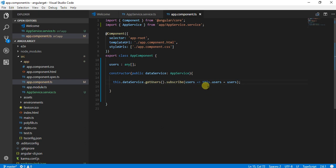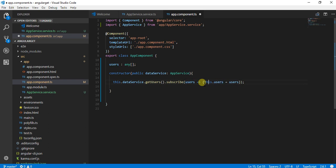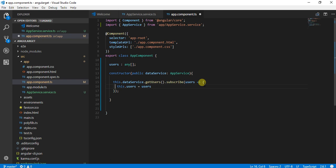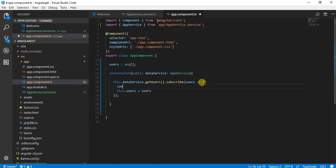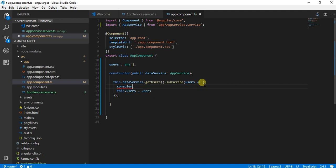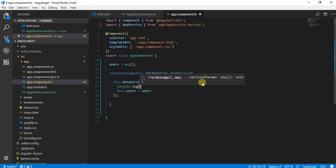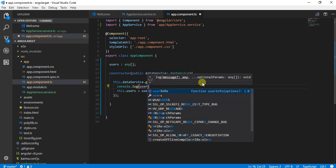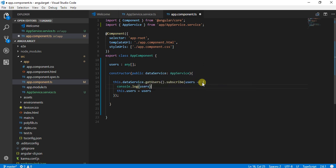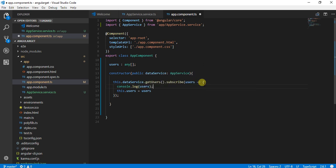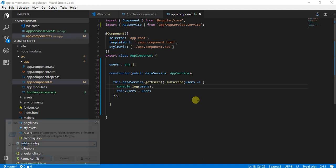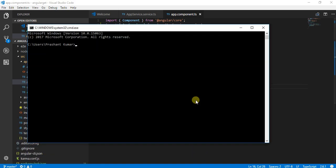Once when I have done this, one thing I will do is I would like to show you whether I am getting any value for this or not. For this, let me output this using console.log. Let's fire up our service.